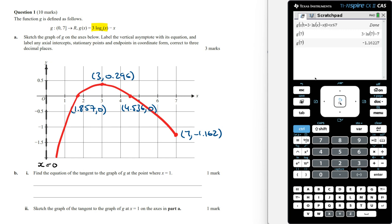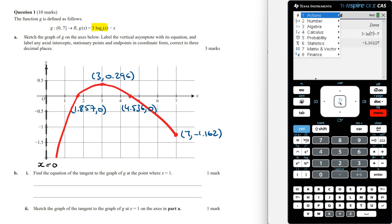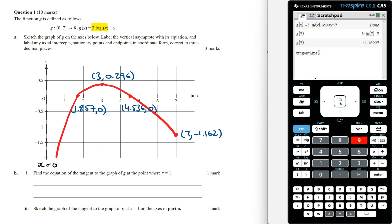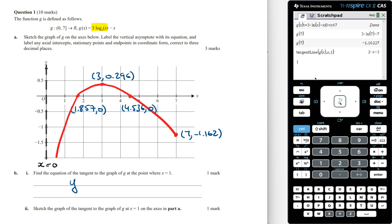Part b: Find the equation of the tangent to the graph of g at the point where x equals 1. To find the equation of the tangent line, we can use the tangent line command in the calculator. We enter g of x, comma x, comma 1. The equation is going to be y equals 2x minus 3.